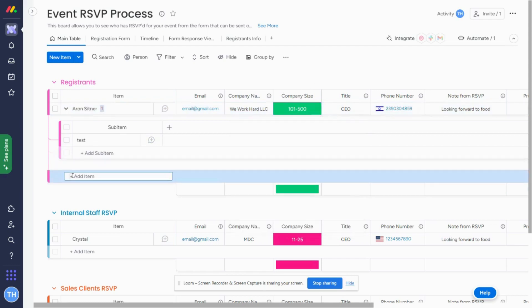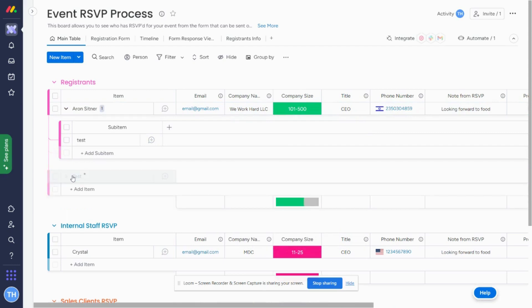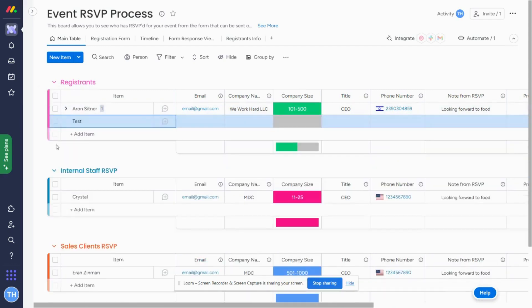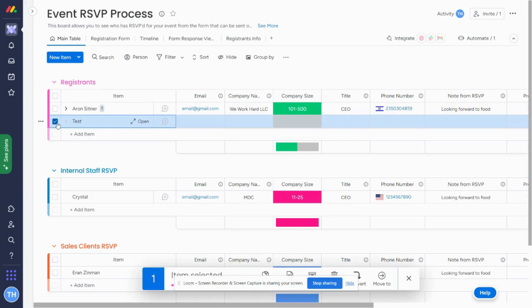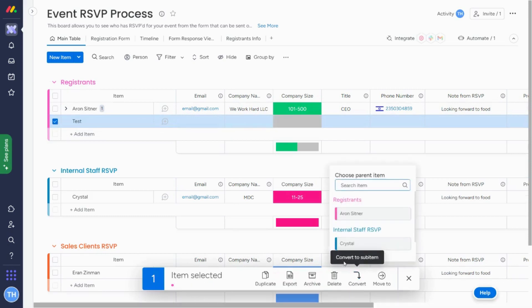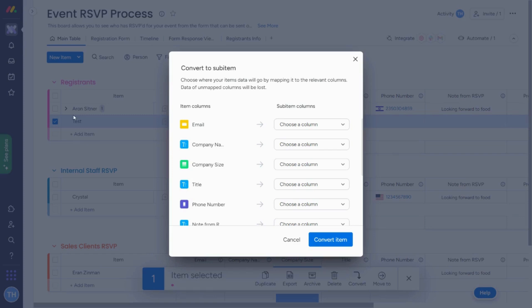So what I'm going to do is I'm going to add a new item to this board. Not a sub-item. I'm adding a new item and I'm going to click it and I am going to click convert and I'm going to add it as a sub-item under this.